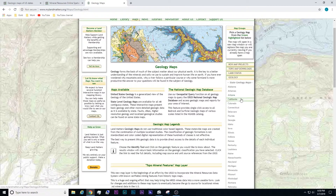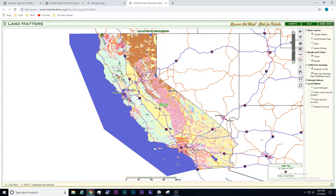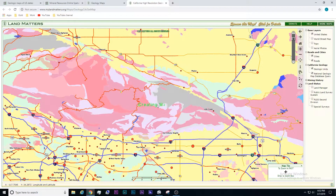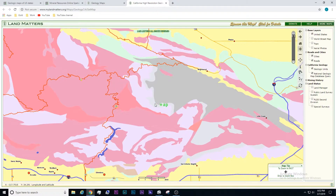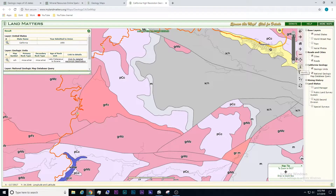On the right-hand side, you can select which state you would like to look at. Let's do California. Now we can zoom in to the area that we want to look at. Once you zoom in far enough, you'll see that these abbreviations will show up, and these give you an idea of what these rocks are. So if you click the eye on the right-hand side and select one of these colors, a window pops up that will tell you what the primary and secondary rocks are.